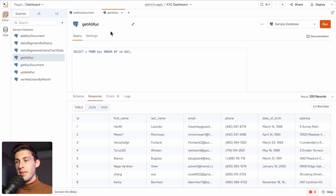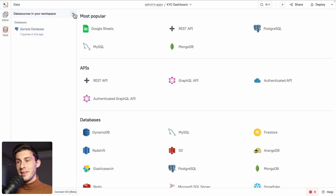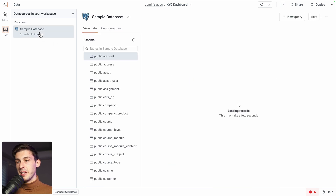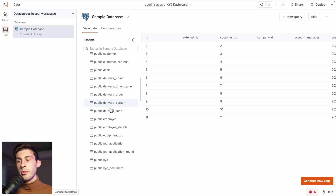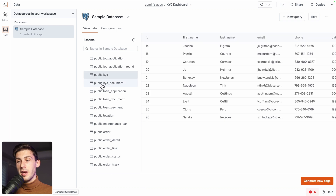So queries are functions that fetch our database and are accessible in our JavaScript code. The data queries use comes from the data section. Currently in our workspace we only have one database, named 'sample database', which is a Postgres database. You can hit the plus button to see that it is compatible with many data sources — and because you can connect to a REST API or a GraphQL API, it becomes compatible with almost everything. This example database mixes content for all the different templates, but for our project we are only using the KYC tables and KYC document.